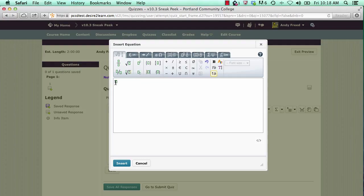To enter equations in the graphical editor, you will both click buttons that show the equations and symbols that you wish to use, as well as type in numbers and letters on your keyboard.